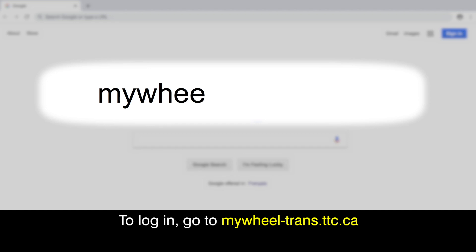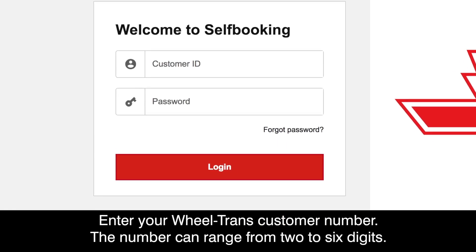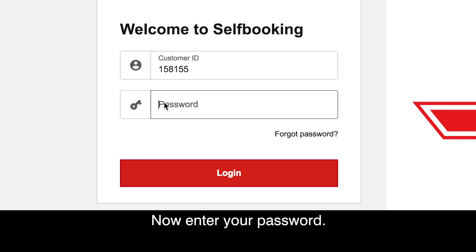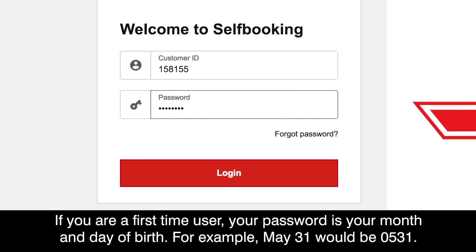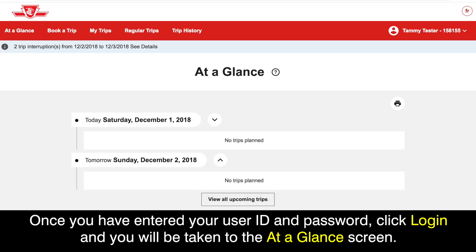To log in, go to mywheel-trans.ttc.ca. Enter your Wheel Trans customer number. The number can range from 2 to 6 digits. Now enter your password. If you use the old online system, your password has not changed and you can continue to use the same password. If you are a first time user, your password is your month and day of birth. For example, May 31st would be 0531. Once you have entered your user ID and password, click Login and you will be taken to the At A Glance screen.